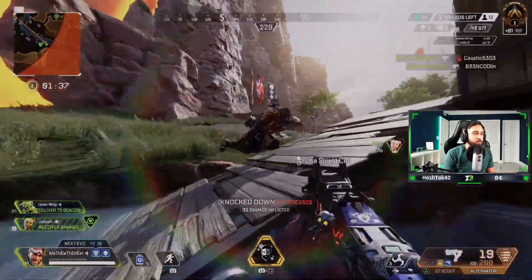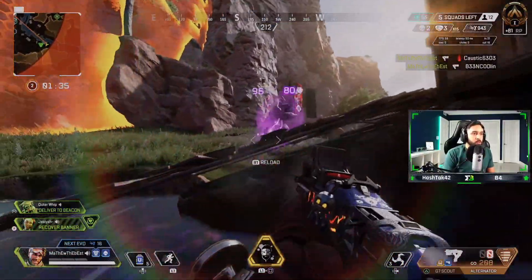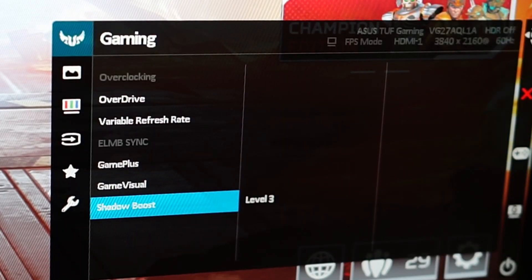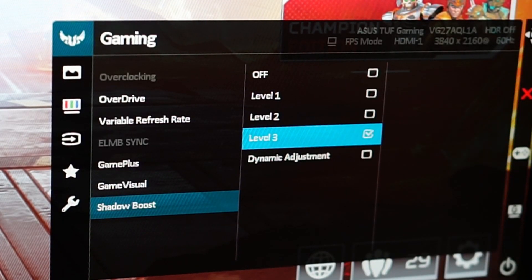Also, if your monitor supports a feature that brightens up darker areas, make sure to turn that on. For instance, on my ASUS monitor it is called Shadow Boost and I have that turned up all the way to level 3, but for like BenQ monitors I know they have Black Equalizer that is the same thing as Shadow Boost, just a different name.